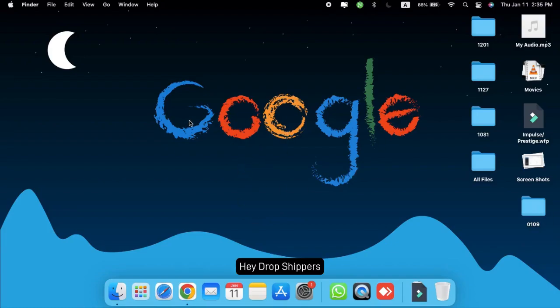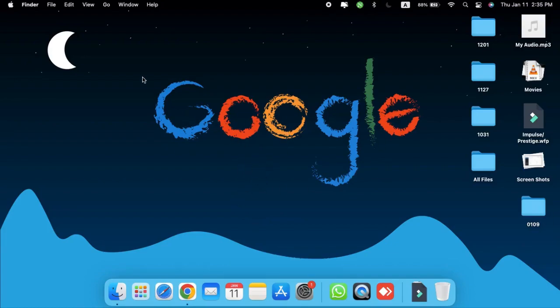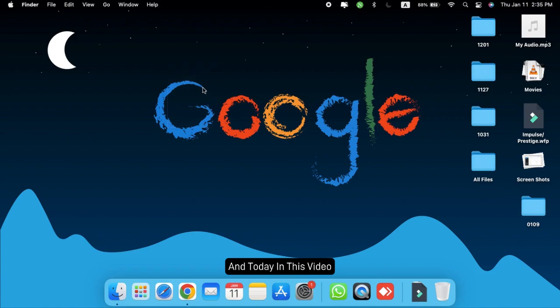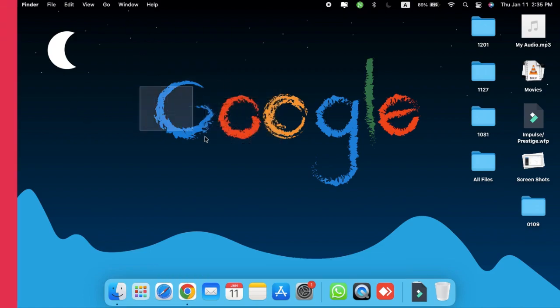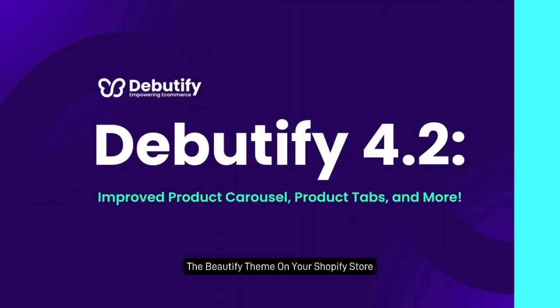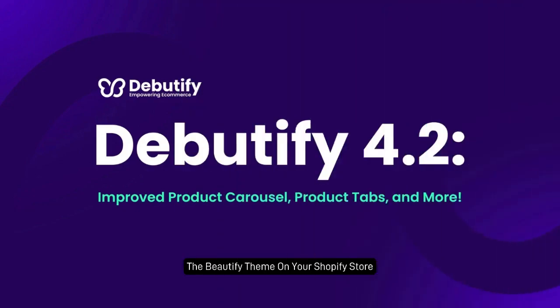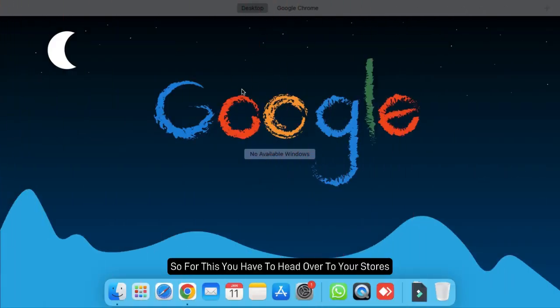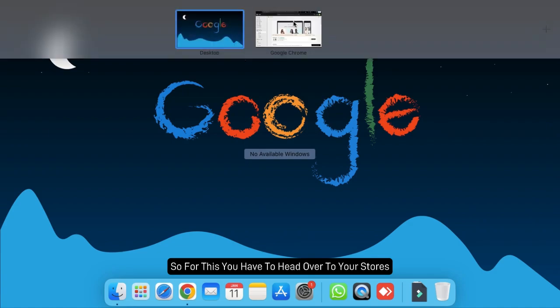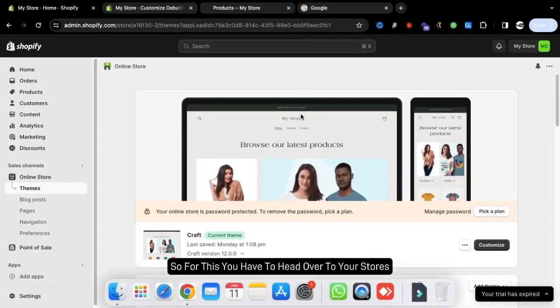Hey dropshippers, hope you all are fine. Today in this video I'm going to tell you how you can download and install the Beautify theme on your Shopify store. For this you have to head over to your stores.